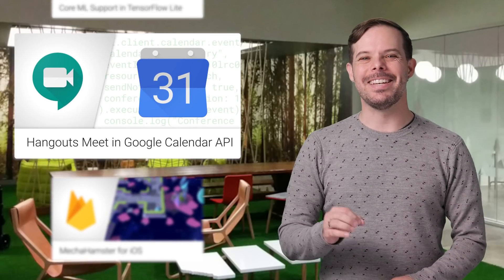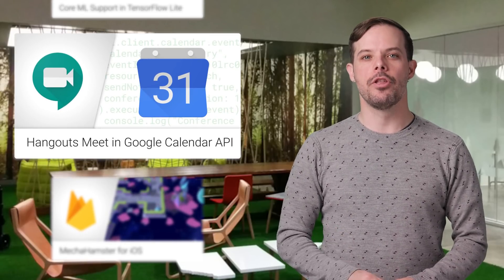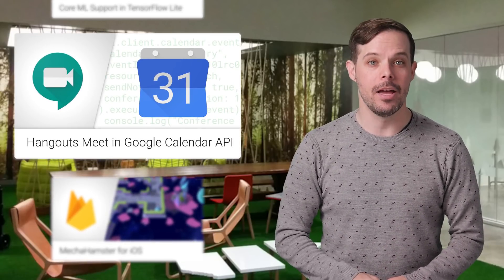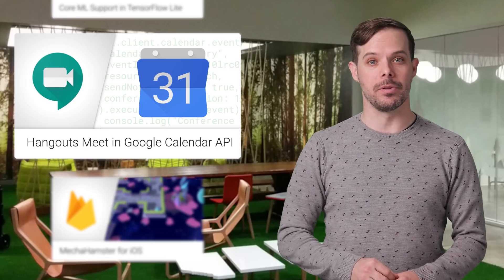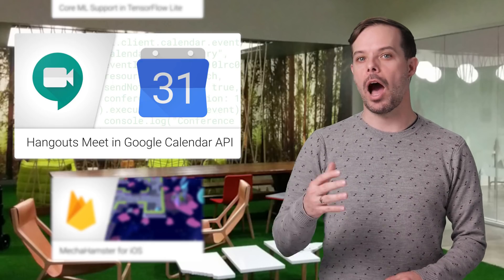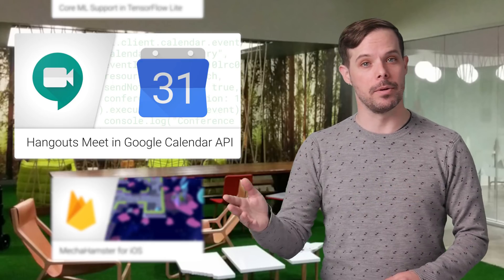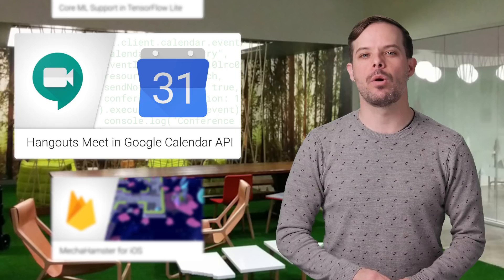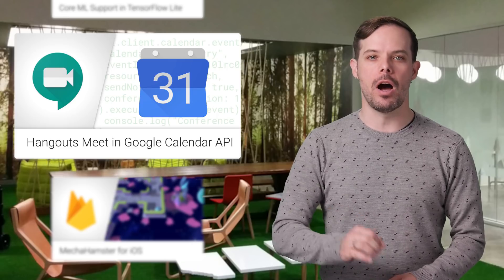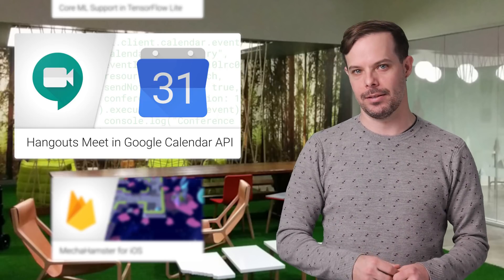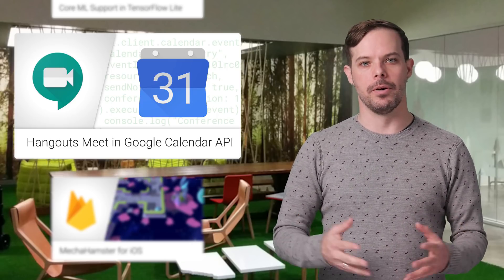Hangouts Meet is now accessible through the Google Calendar API to read conference data associated with events, copy conference data from one event to another, and request new conference generation for an event. Example code is on the post.